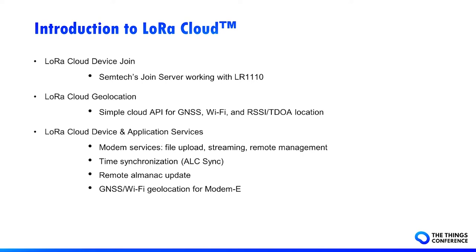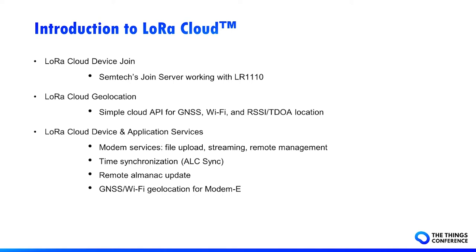The LoRa Cloud Geolocation Service is a simple cloud API for GNSS, Wi-Fi, and RSSI TDA location. Its billing model is pay-as-you-go. Then there is the LoRa Cloud Device and Application Services we will use today, featuring modem services like file uploads, streaming or remote device management, time synchronization, remote almanac update, GNSS and Wi-Fi geolocation solvers for modem e. Its billing model is per device, per month.